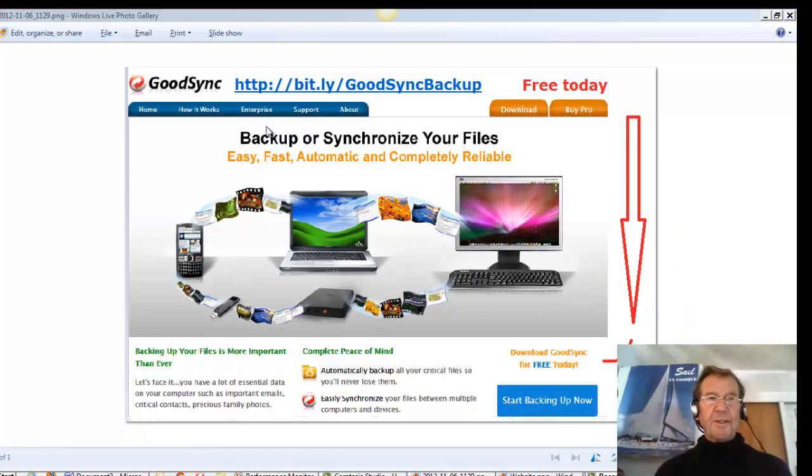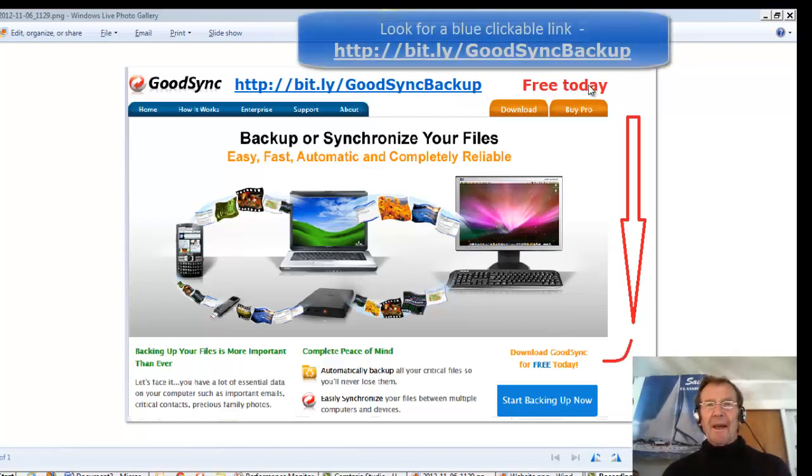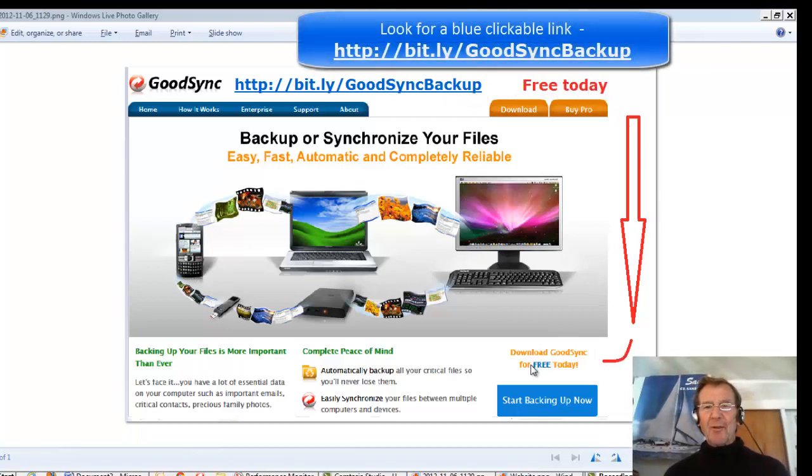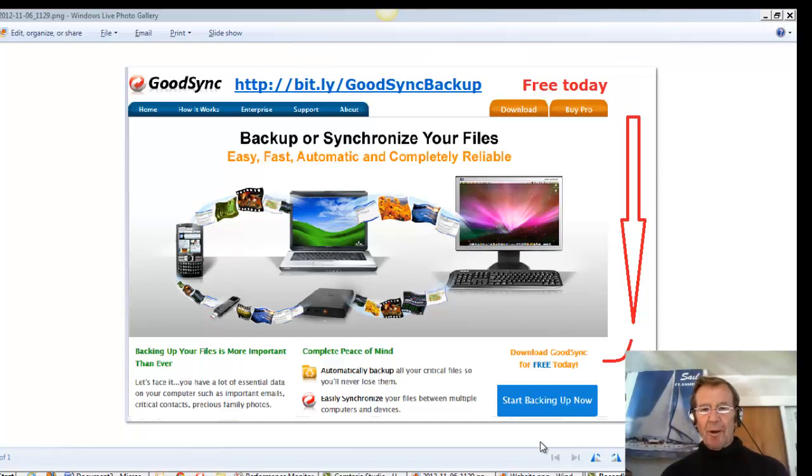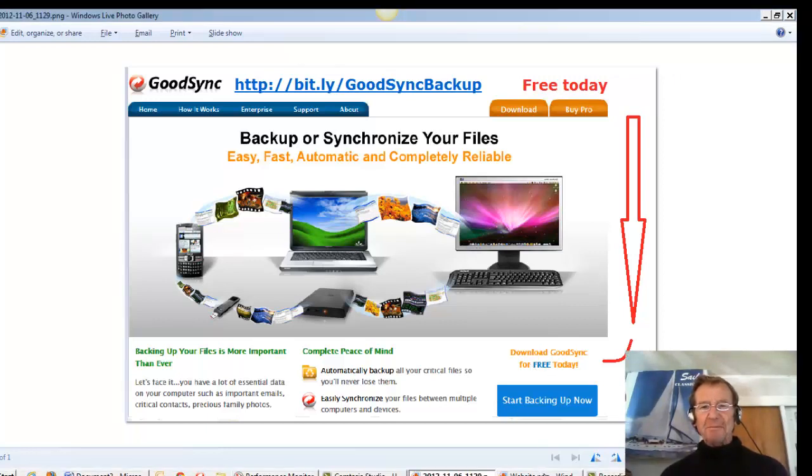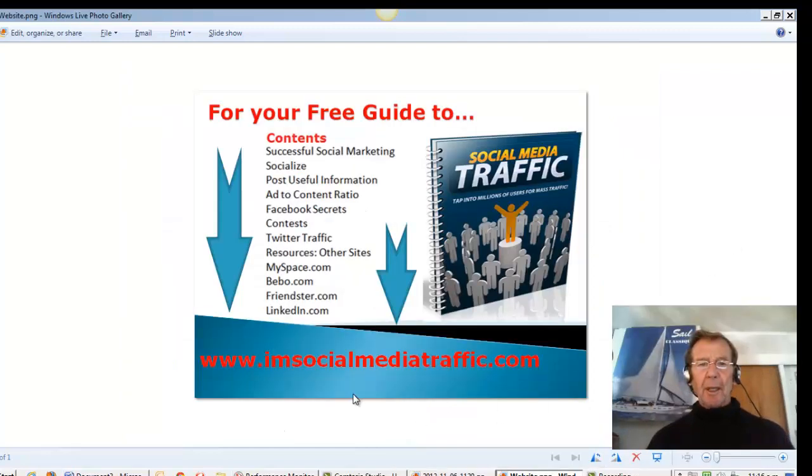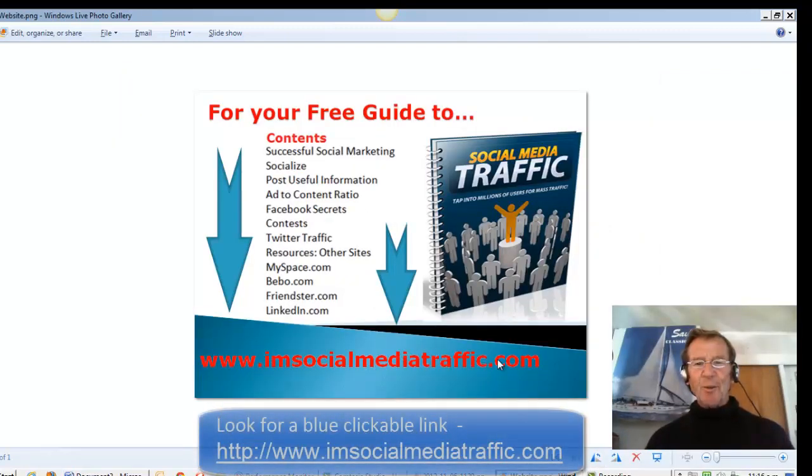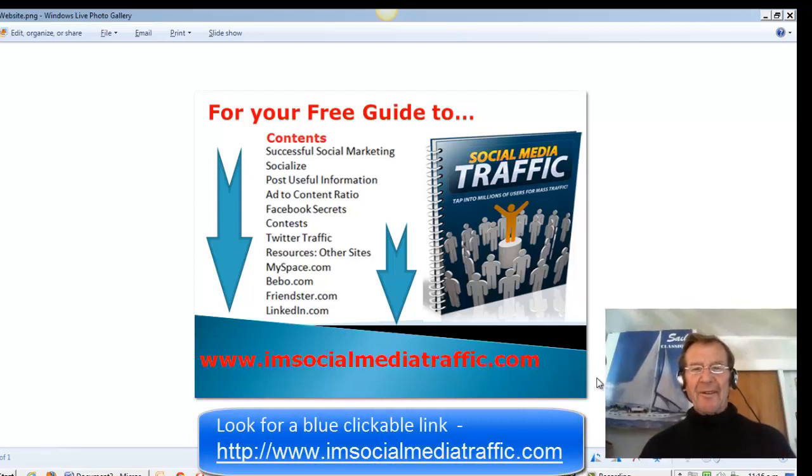This is possible with GoodSync and with this link you can download free today and it's free for a limited number of files. And for more tips and strategies you can go to my website imsocialmediatraffic.com. Thanks for watching.